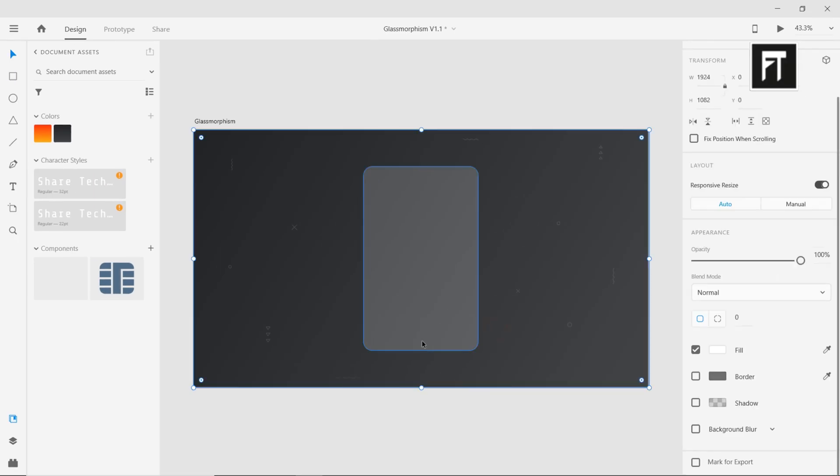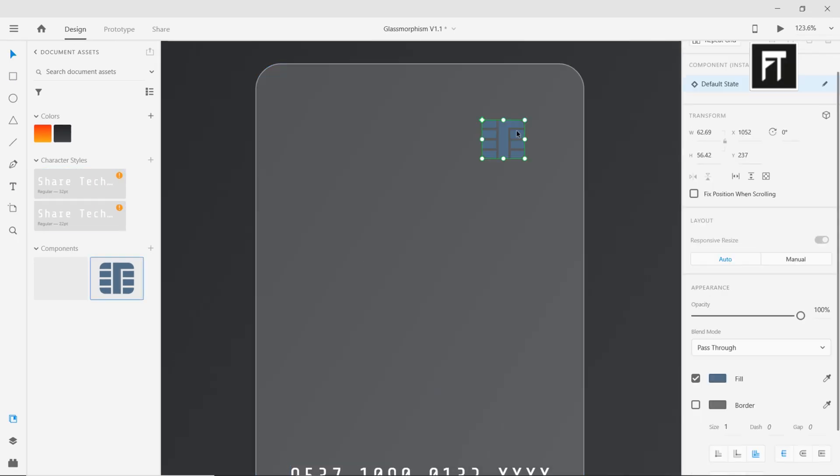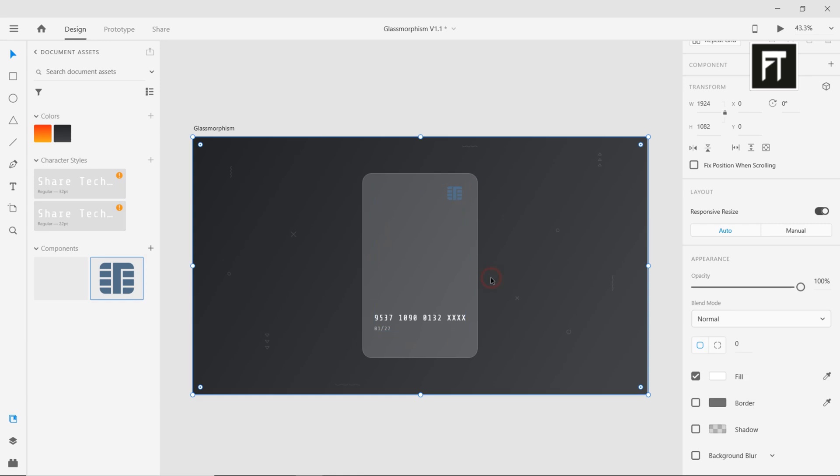Now, let's add some text, or create any part of the design. Cool.